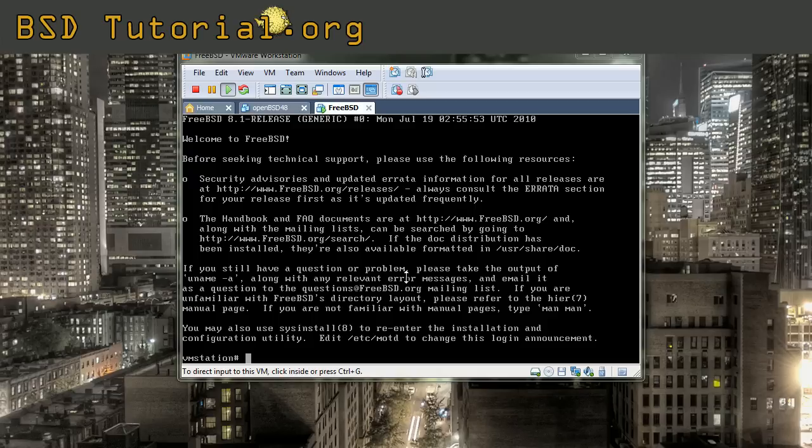In front of us, we have a FreeBSD machine that is completely reinstalled. This machine doesn't have SSH enabled, so we're going to take everything from the beginning.